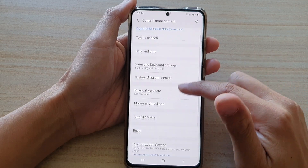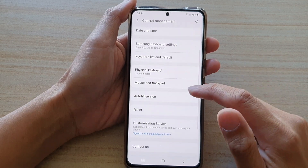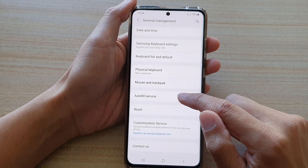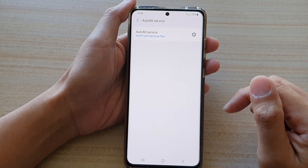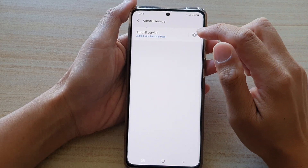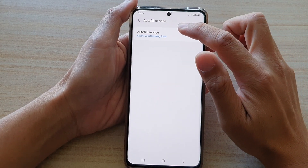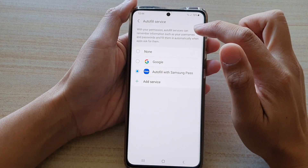Then, swipe down and tap on Auto-fill service. Next, tap on Auto-fill service on the left-hand side panel.